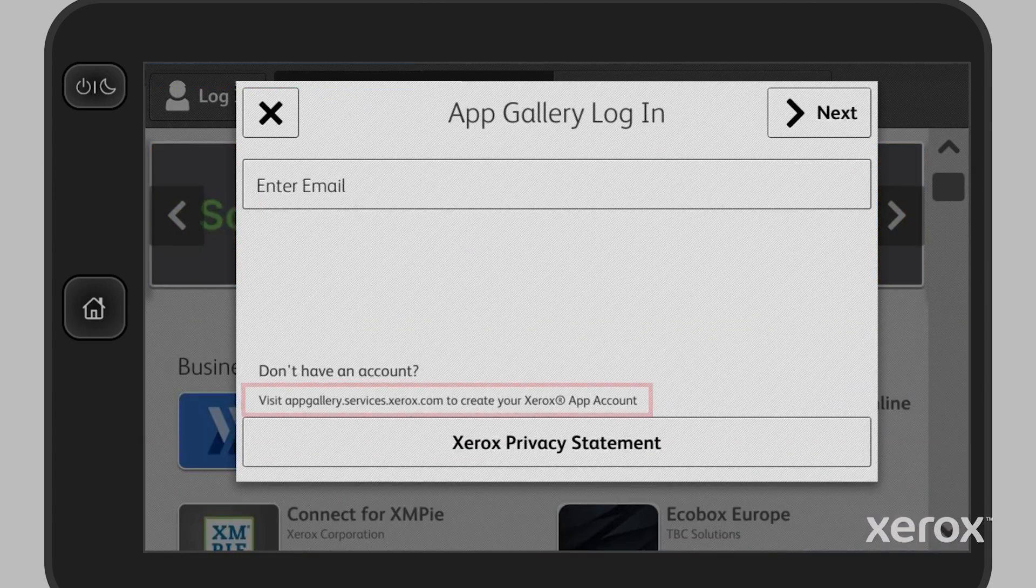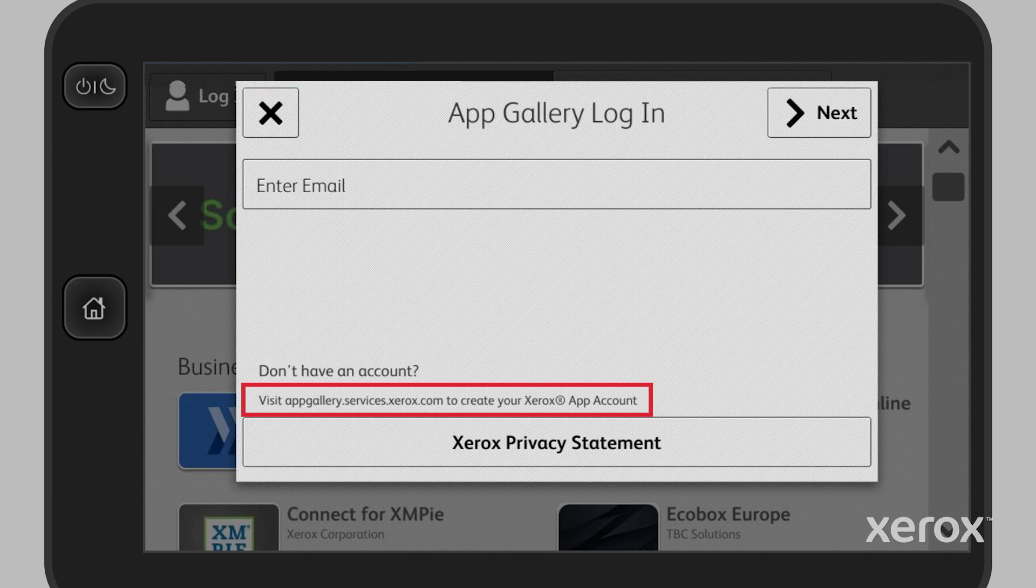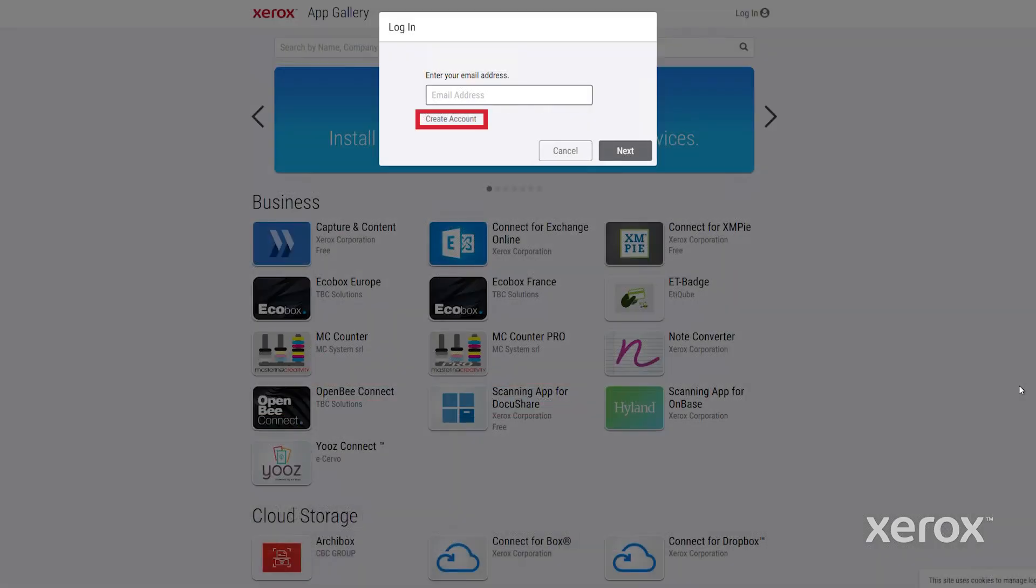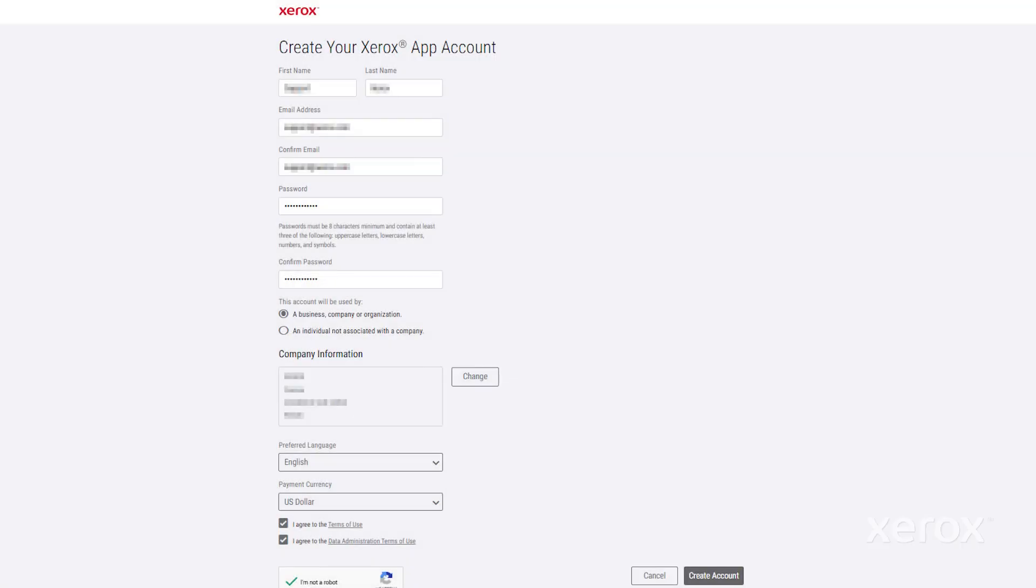If you don't have an account, visit the Xerox App Gallery webpage, appgallery.services.xerox.com, to create your Xerox App Gallery account.